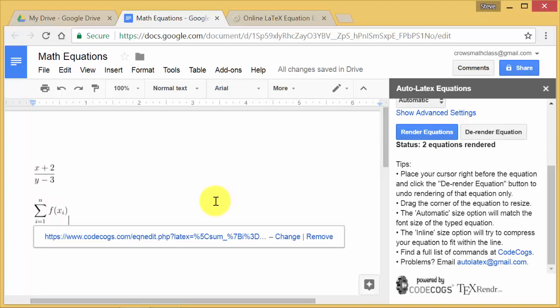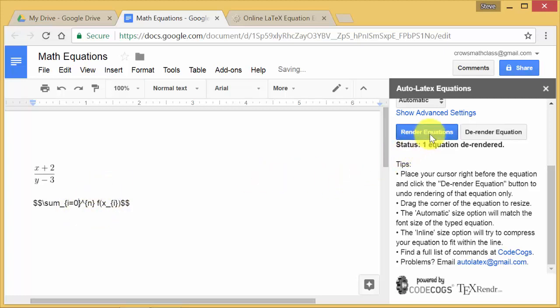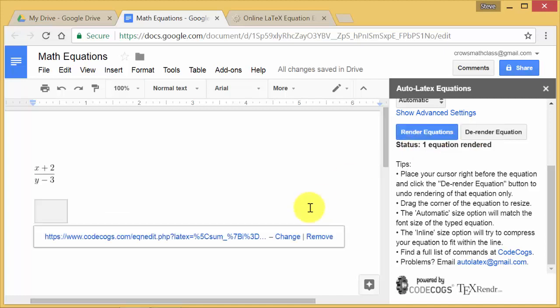And there it is. And if I messed up on this one or this one, it doesn't matter. You just go in front of the one you messed up on, hit de-render, and you can type it in again. And when you correct it, say maybe I wanted this to be zero. So I've changed it to zero, Render Equations. And there it is. You can see it changed it to zero.